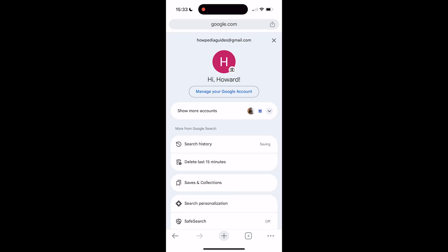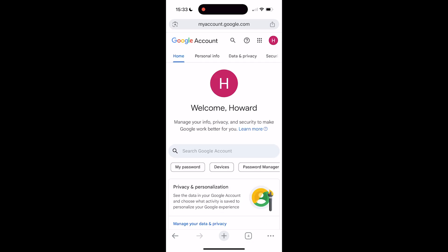Then click on Manage your Google Account. Then on the top bar you have to scroll down a bit until you see Data and Privacy.